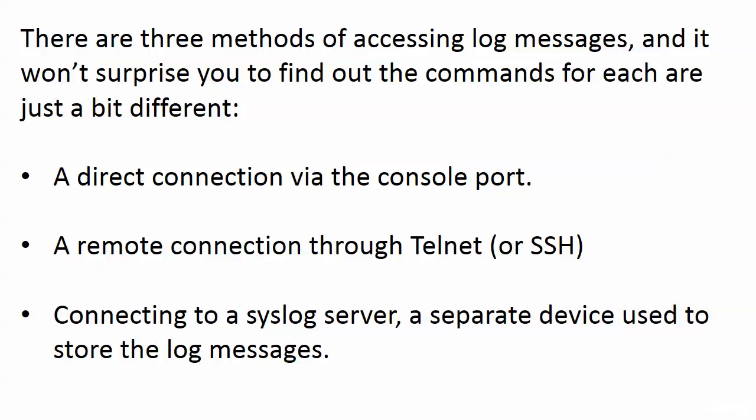The number one question when it comes to logging—you go online, do a search for logging Cisco—people are asking 'I can't see my messages.' They're connected somehow, maybe they don't even say how they're connected, but they're not seeing their messages.